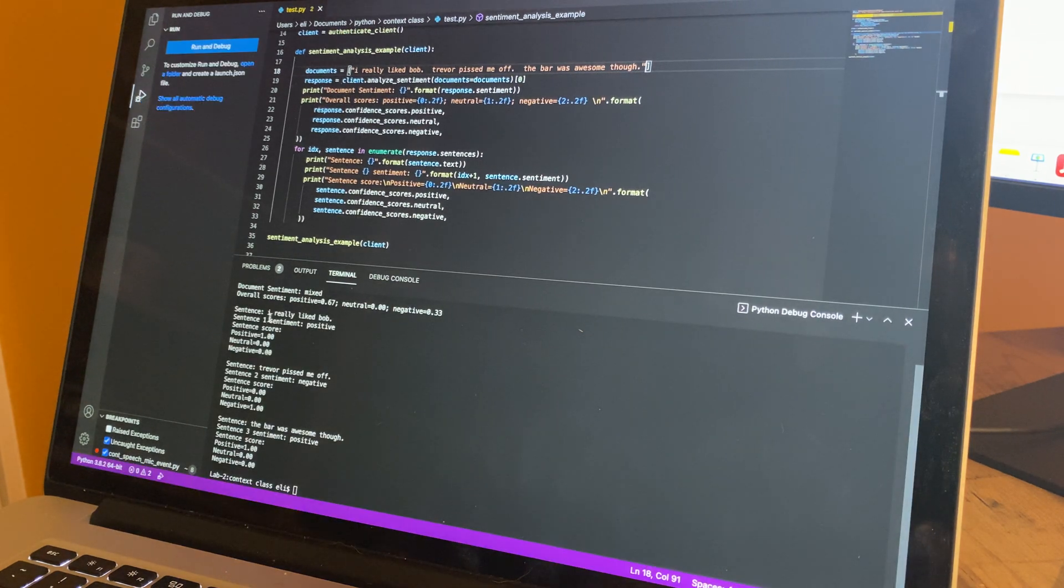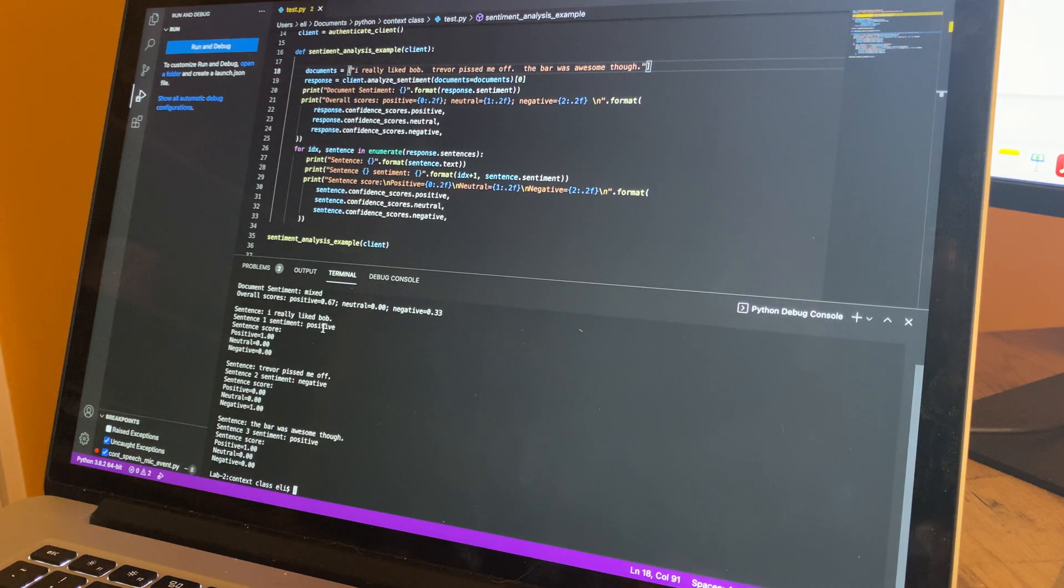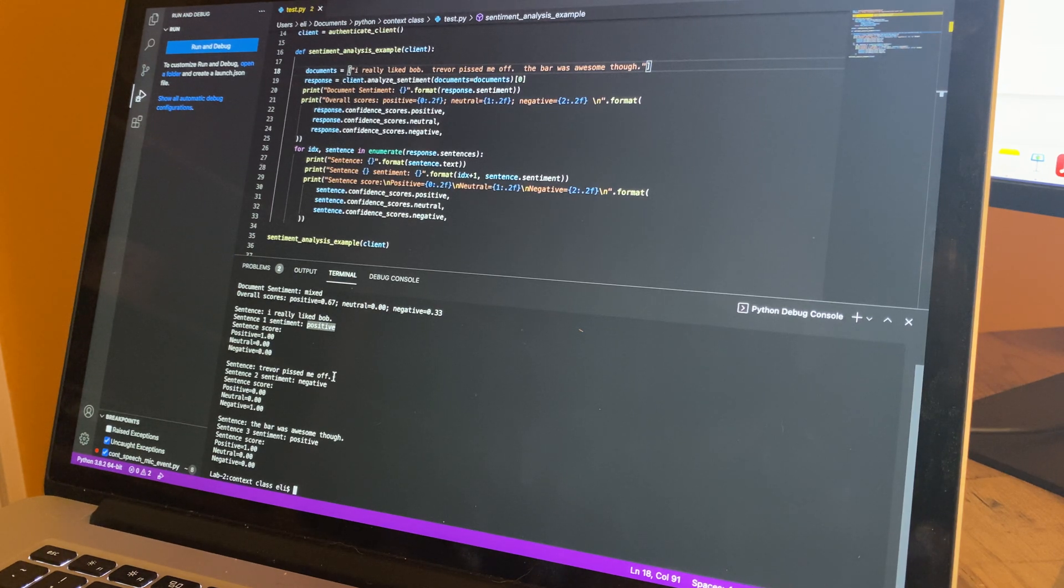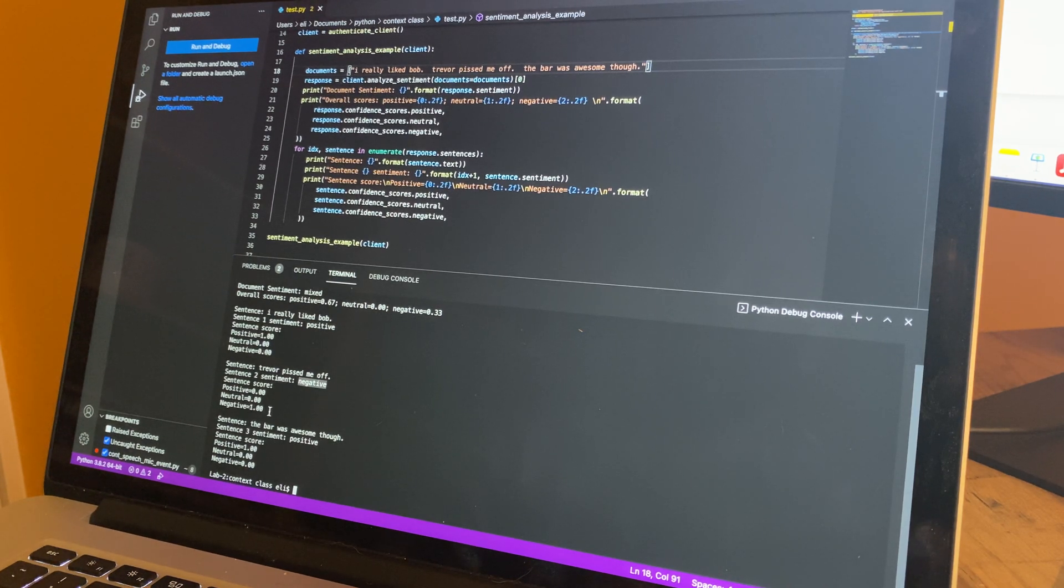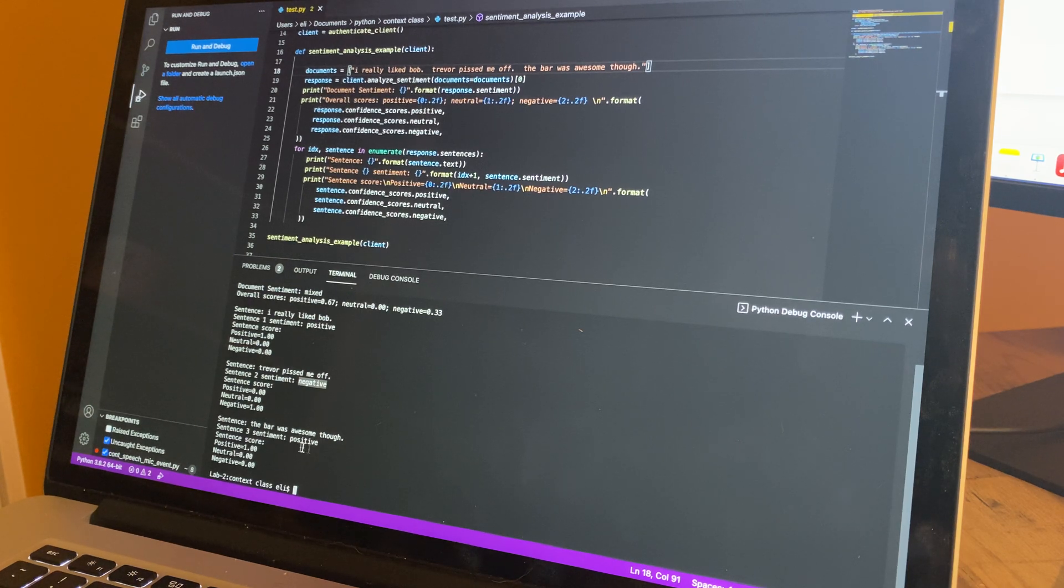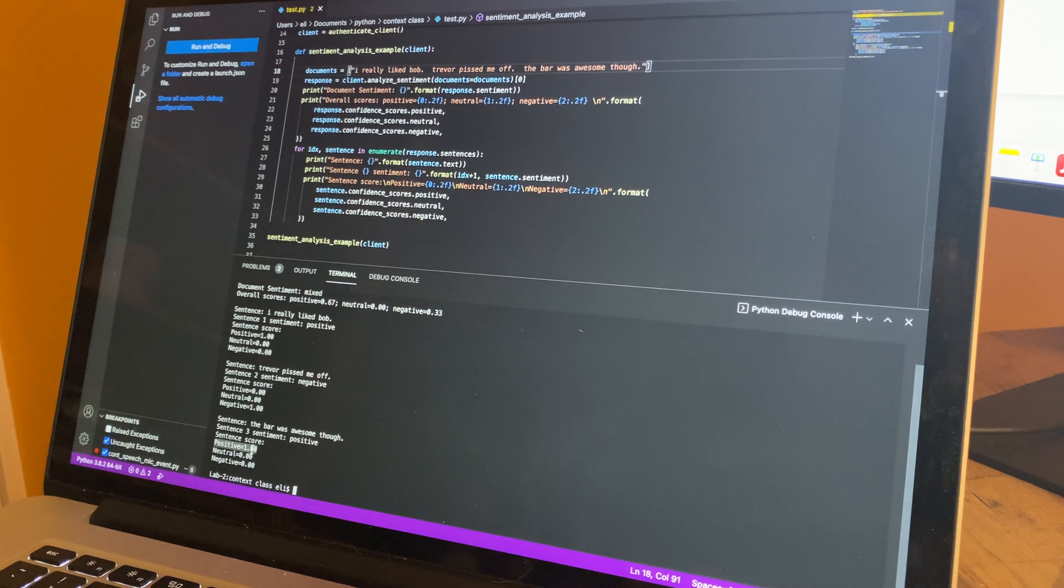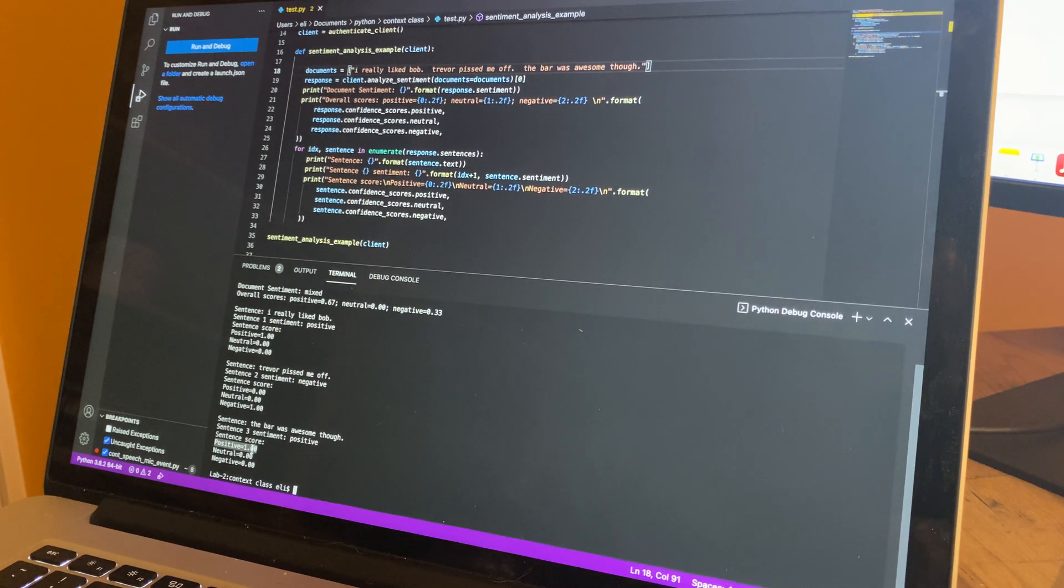Sentence one: "I really liked Bob" - that was a positive. Sentence two: "Trevor pissed me off" - that was a negative. And "the bar was awesome though," sentence three, that was a positive.